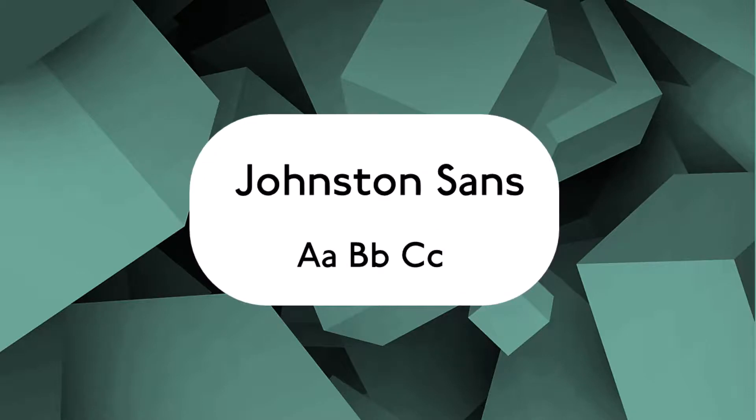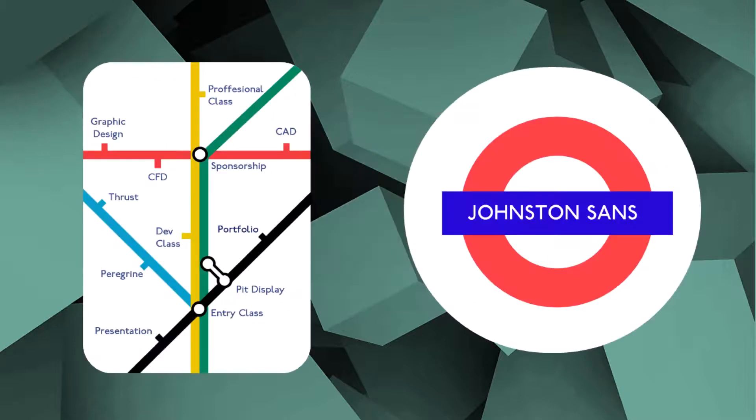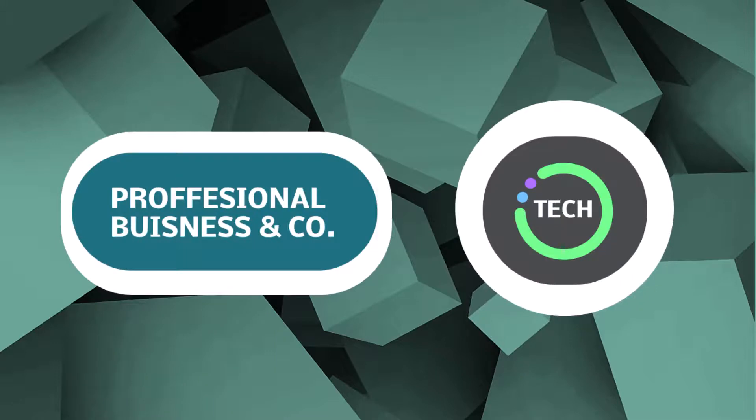Another famous sans serif is the font Johnston Sans, which was created by Edward Johnston and is the font used for the London Underground. It's really iconic with diamond dots of the I's and bold round O's. Sans serifs are used for business, tech products and an array of different uses today.